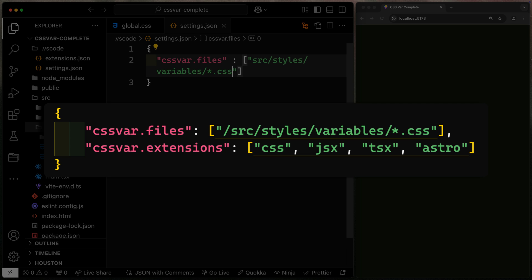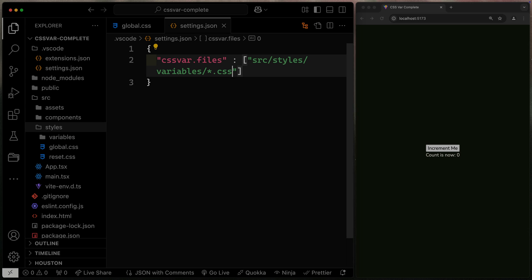But secondly, you might also need to add a CSS var dot extensions. This allows you to process these variables in other files. So for instance, when I'm writing in Astro, I want to make sure I have access to those variables in my IntelliSense in dot Astro files as well. You'll need to make sure you add that here as well.